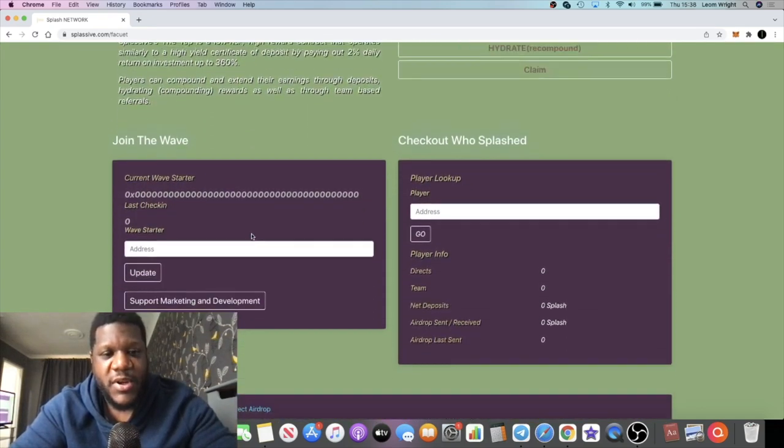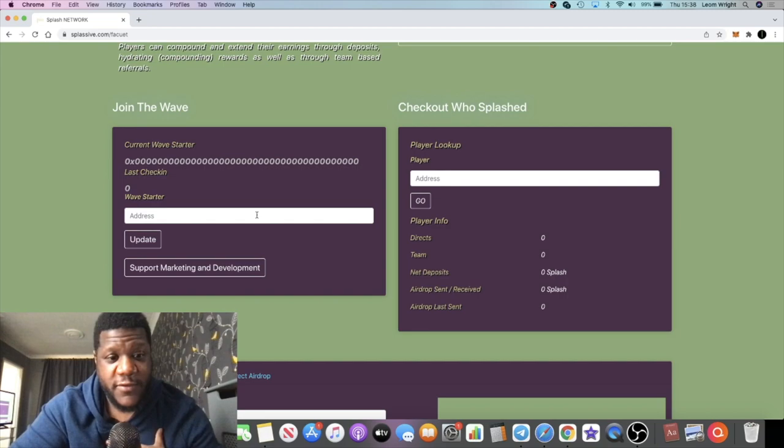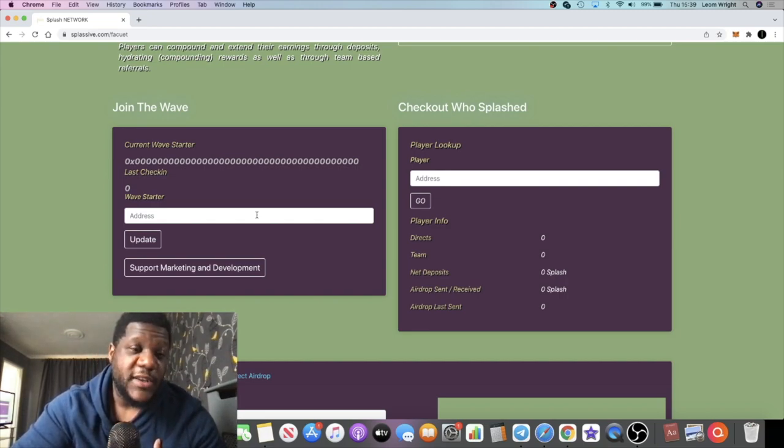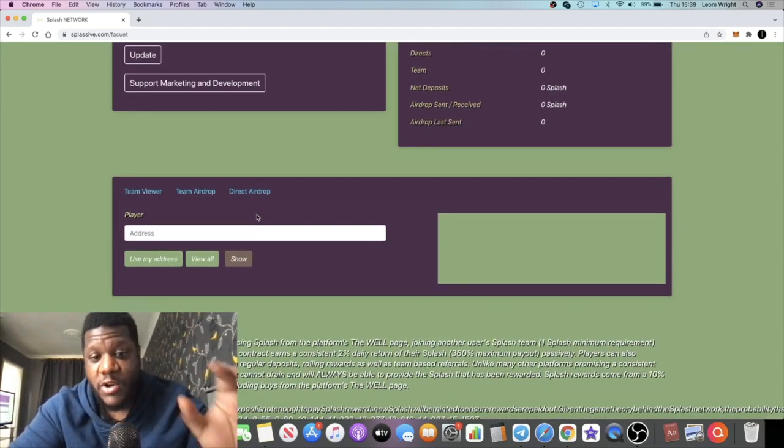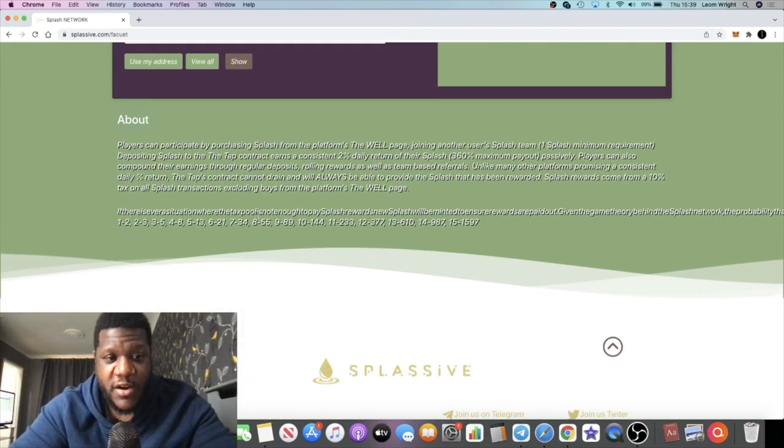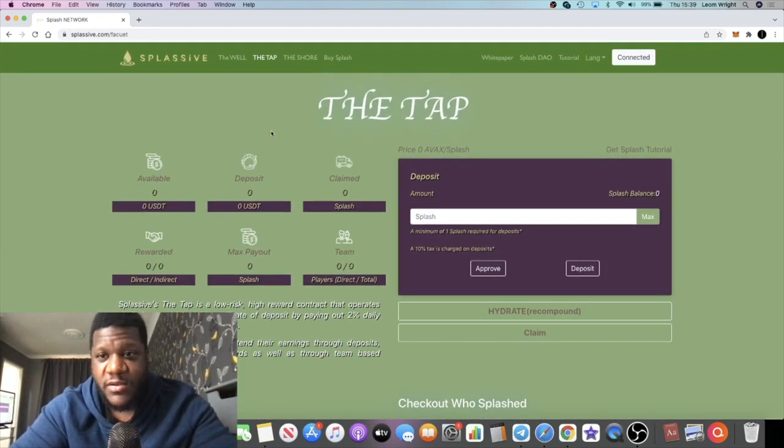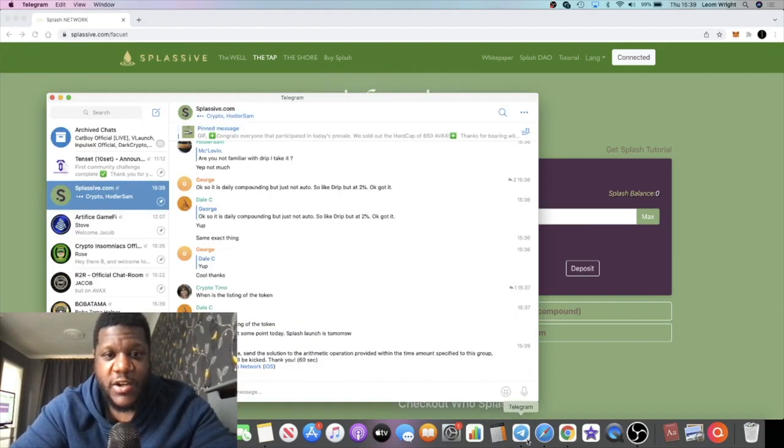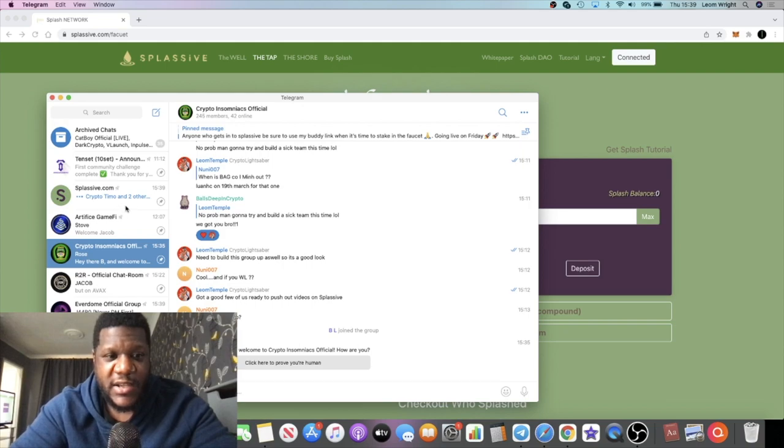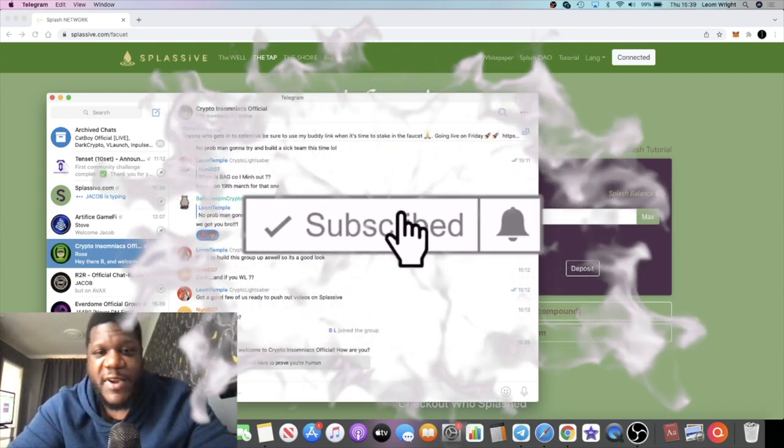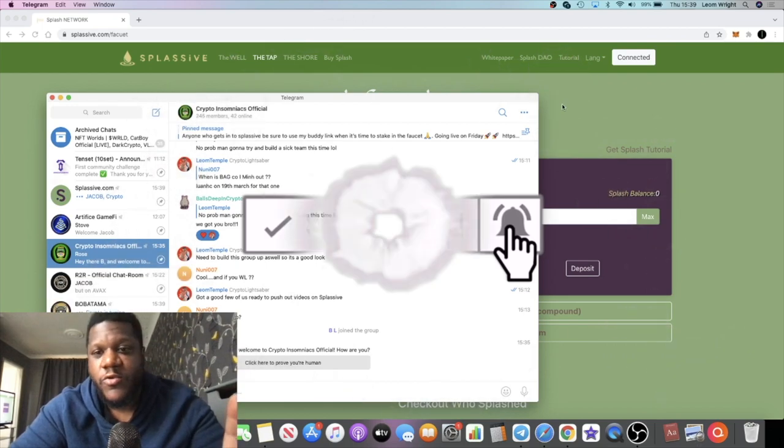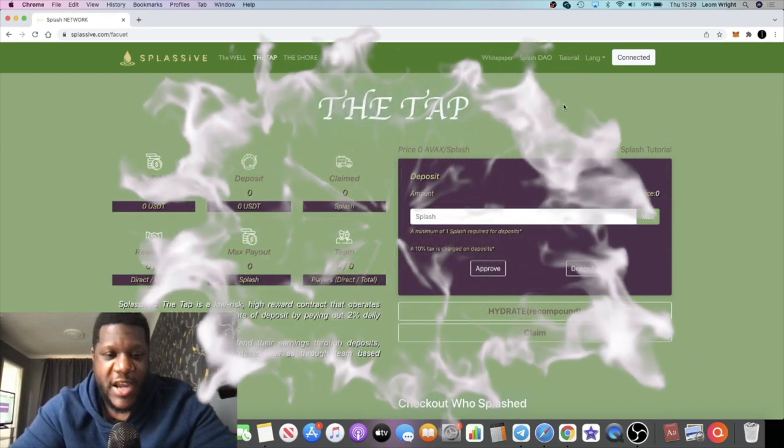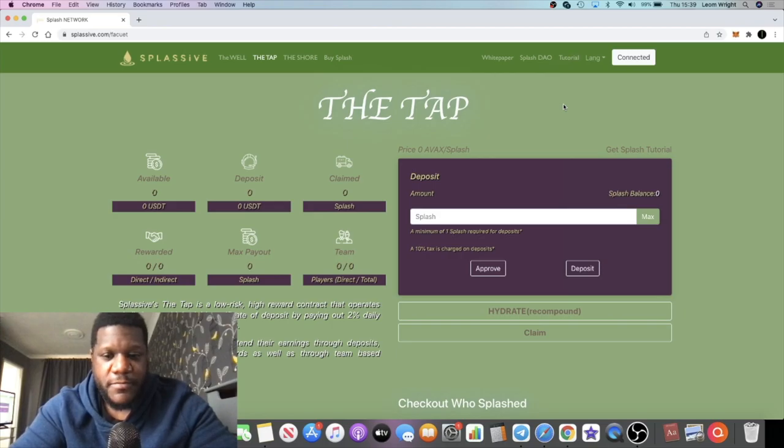Bitcoin Brown, correct me in the comments if I'm wrong. I'm going to leave the links in the description, all the social medias. Come and join us in the Crypto Insomniacs Telegram group. That's where we're going to be for my team. Do me a favor and subscribe to the channel if you're not subscribed. Tip the little bell for notifications and I'll see you guys in the very next video.